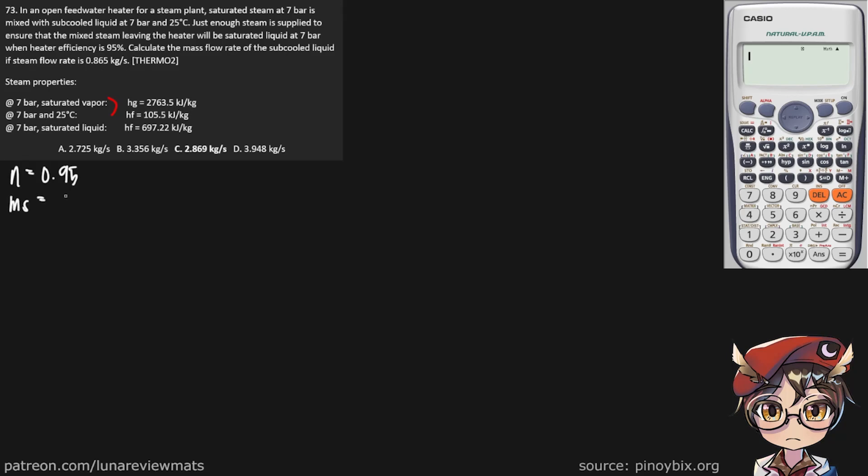Let's call that MS, 0.865 kg per second. And we are trying to find the mass flow rate of our sub-cooled liquid, also in kg per second.